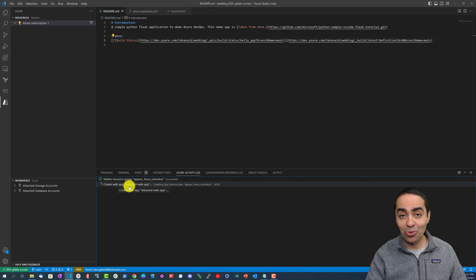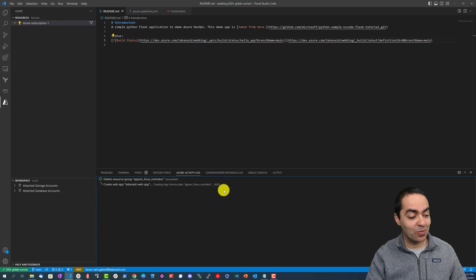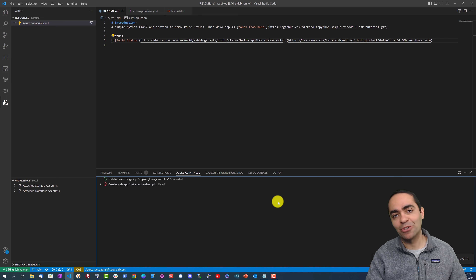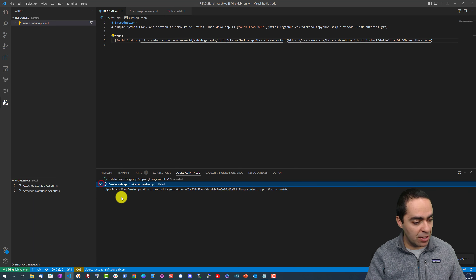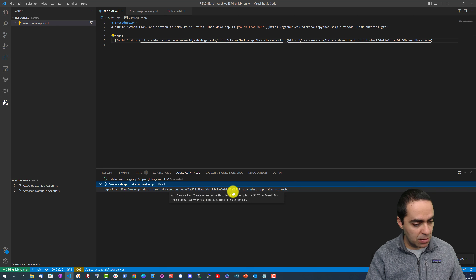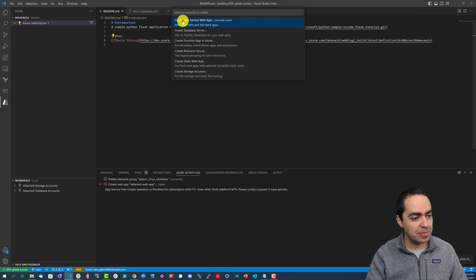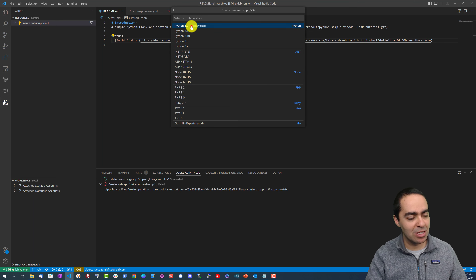That will take some time. You can see the activity log at the bottom — it's going to create our web app. You can also create it through the Azure portal UI or through the Azure CLI. Looks like it failed: 'please contact support for app service plan create operation is throttled'. Interesting — let's give it another try.